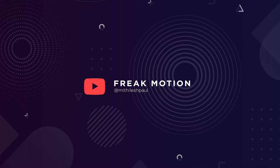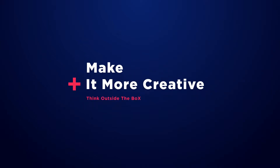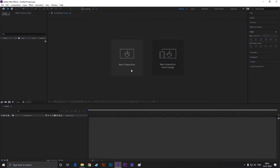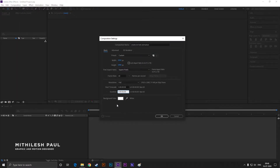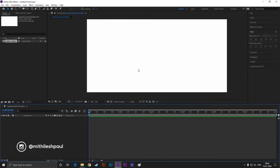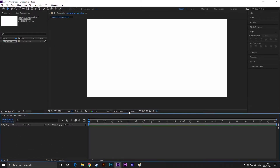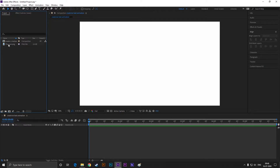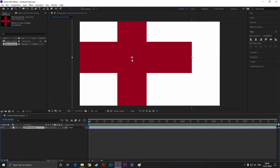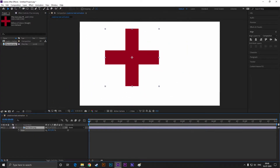Hey guys, welcome to Freak Motion. Today we are going to create a composition with full HD settings. As usual, you can change the name as you like and make the duration 6 seconds. I have a shape image for this project — you can get the download links in the description. Let's bring the image to our timeline, adjust its size, and place it like this.